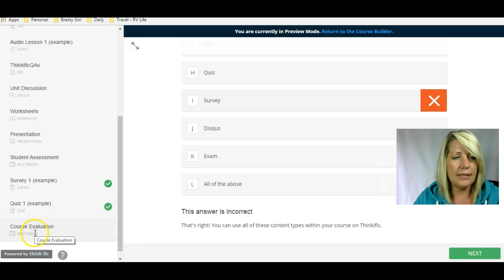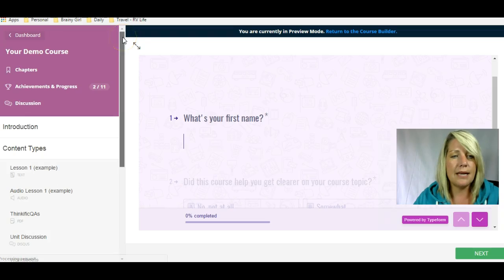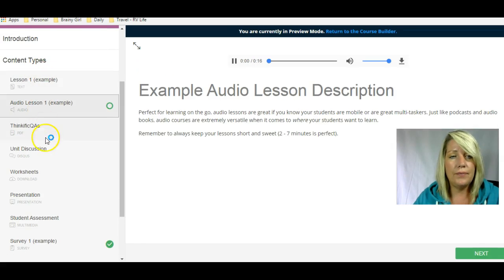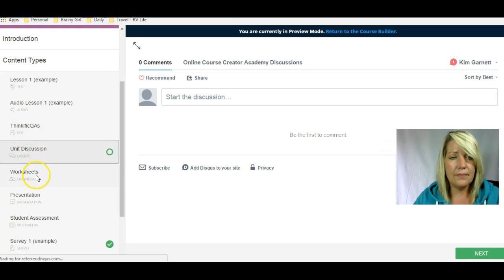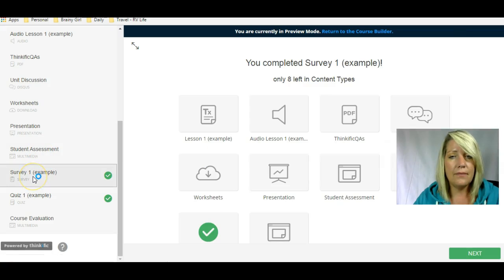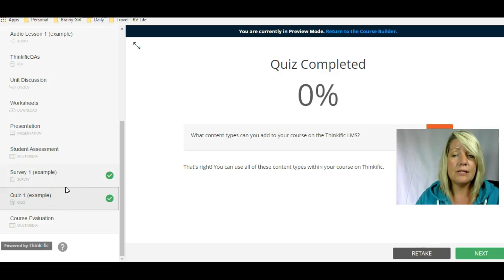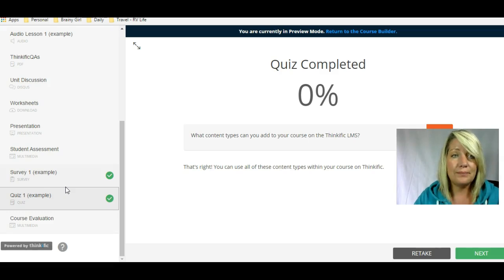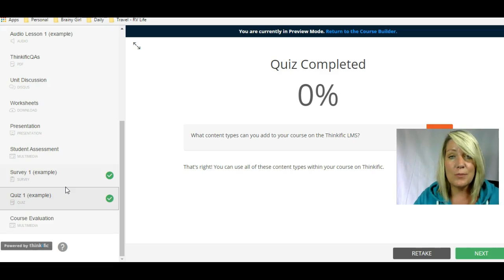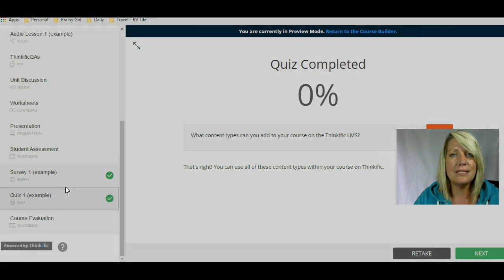That is the quiz, and we've covered multimedia. Just to recap, the different content types are: video, text, audio, PDF, Disqus, downloads, presentation, multimedia, survey, and quiz. There is one more — and that is an exam. Thinkific hooks in with Brillium, which is an additional service, but you can hook it in and offer exams using Brillium inside your Thinkific course. So there are a number of different content type options to keep your learners engaged. Before you start creating your course, you'll want to know these different kinds of content. Please leave a comment below and subscribe to the YouTube channel for more updates.